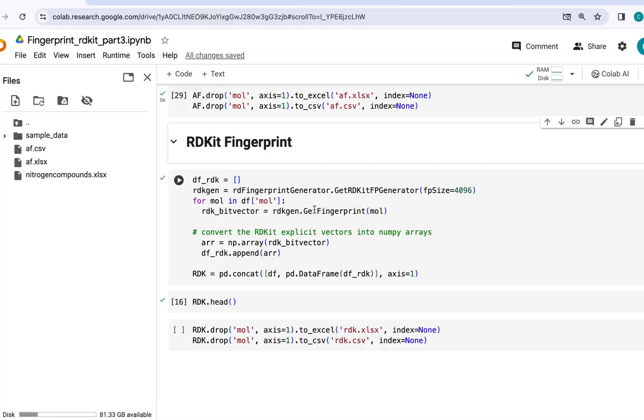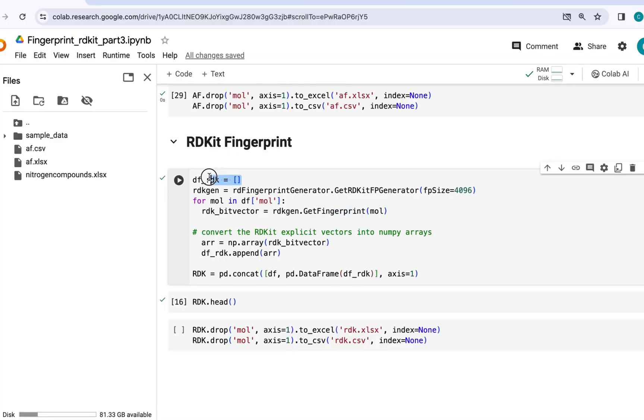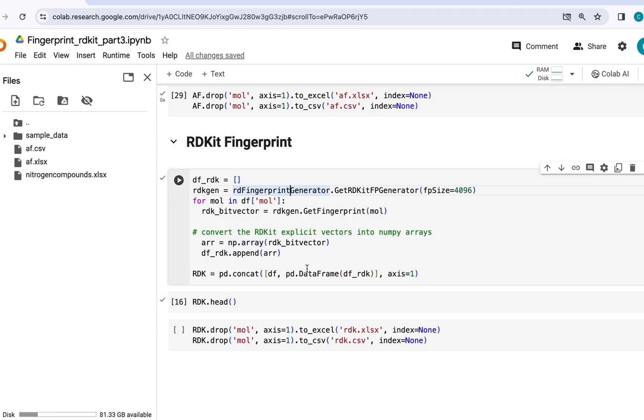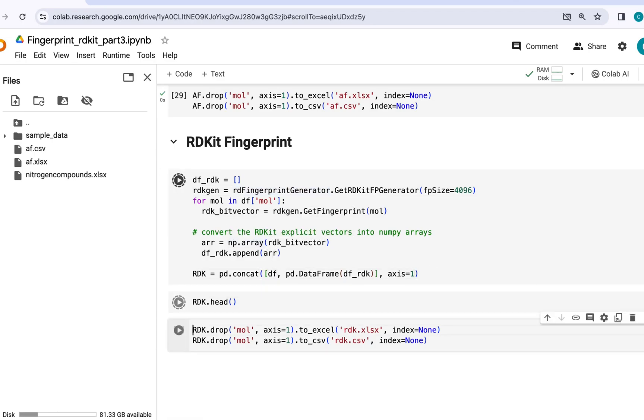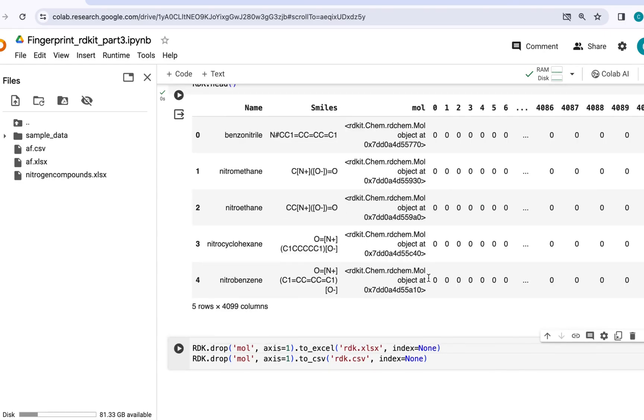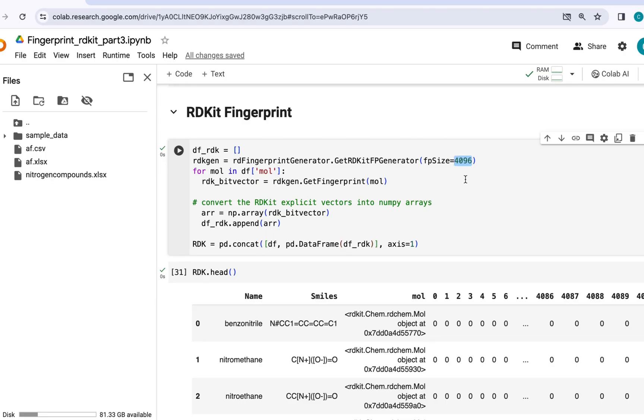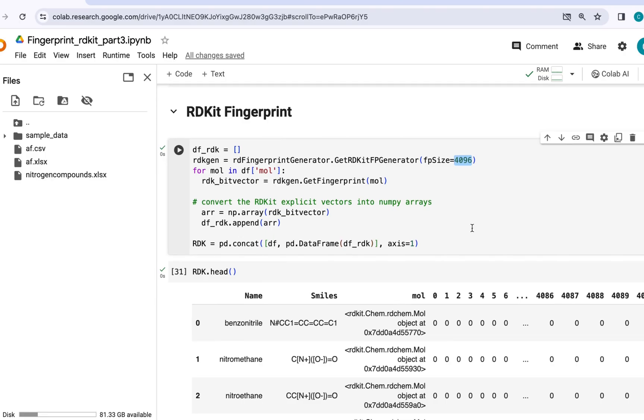The code for this is pretty similar. Again I am generating an empty list here, followed by using this RDKit fingerprint generator which would give me bit vectors. And then we will convert this bit vector into numpy arrays, followed by concatenating it to our data frame. Like Avalon fingerprint we have the flexibility of choosing the fingerprint size. Here I have used 4096 but feel free to use other fingerprint size as per your need.